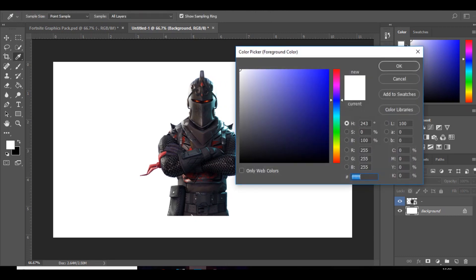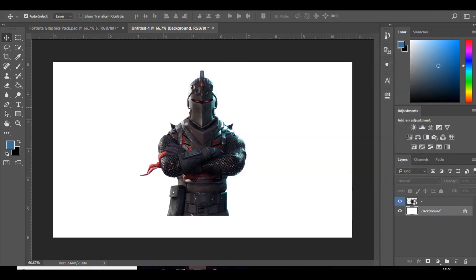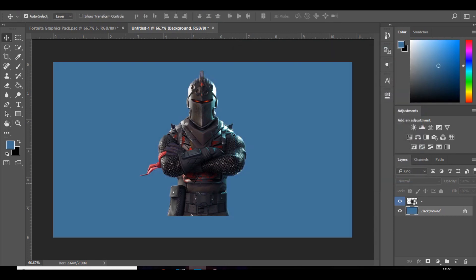Just choose a random colour for the background so it just makes it easier to see. I'm going to choose this - blue should be fine.